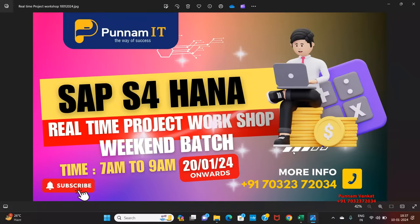Hi everyone, I am Purnam Venkat. SAP S4 HANA Real-Time Project Workshop Weekend Batch starts from 20 January 2024 onwards. The time is 7am to 9am.